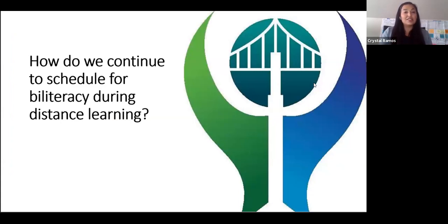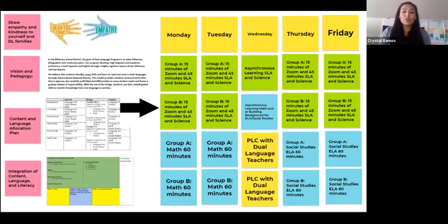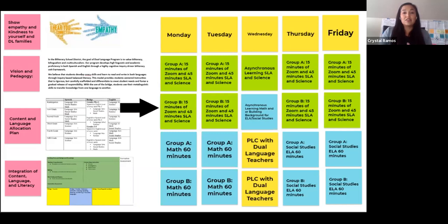Let's look at four components that can support teachers teaching for biliteracy during distance learning through a drafted 50-50 biliteracy schedule. Along with the constant understanding that biliteracy guidelines do not change, the other components include always showing empathy and kindness to ourselves, our students, and our dual language families, and ensuring our dual language program's vision and pedagogy reflects the schedule we create.